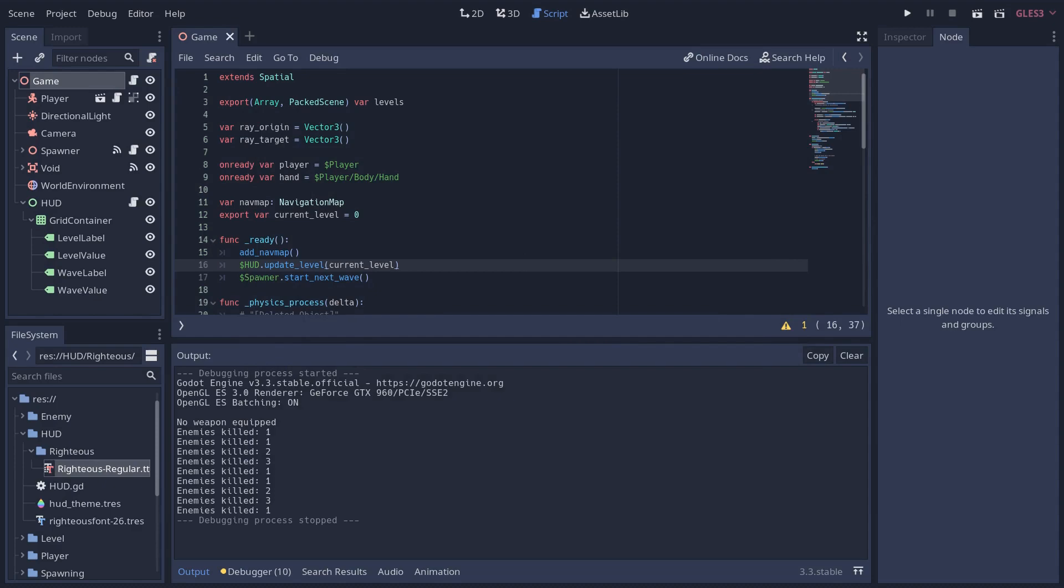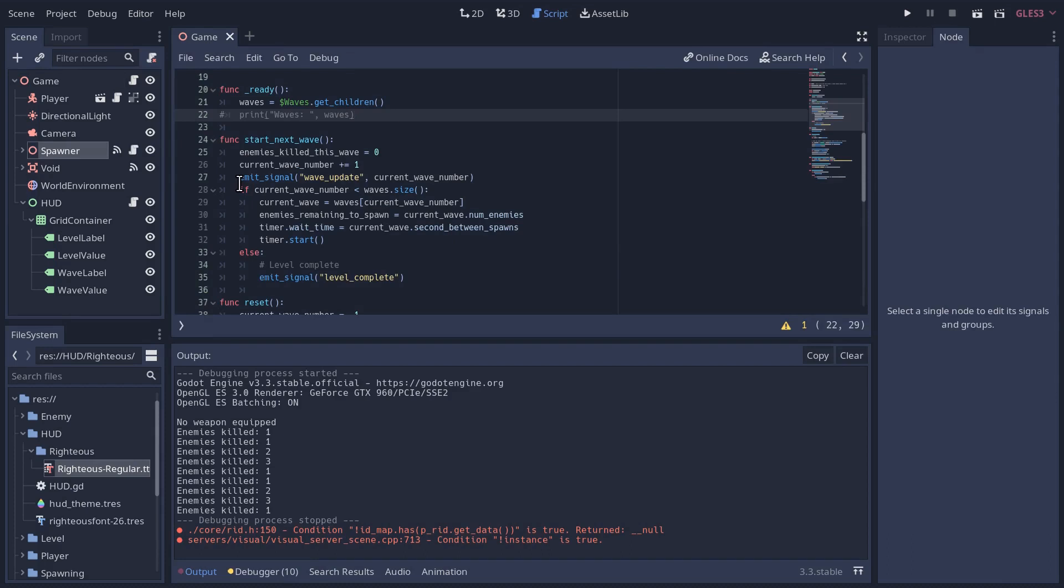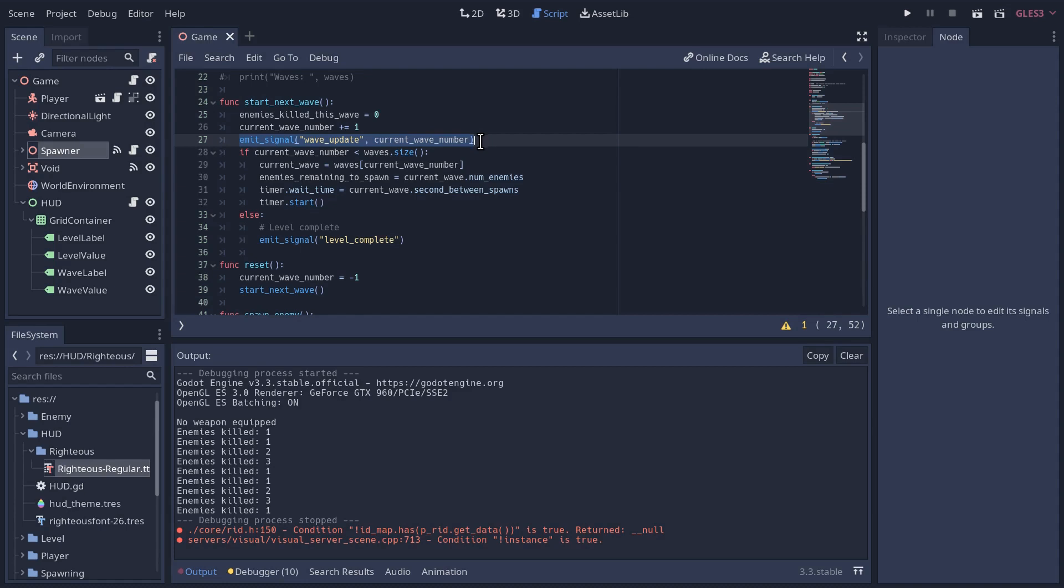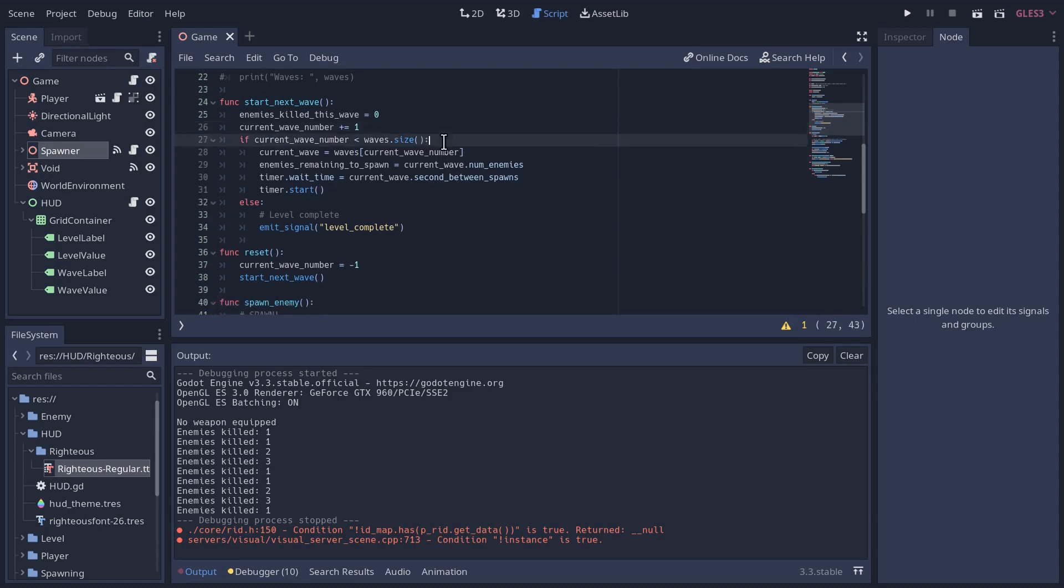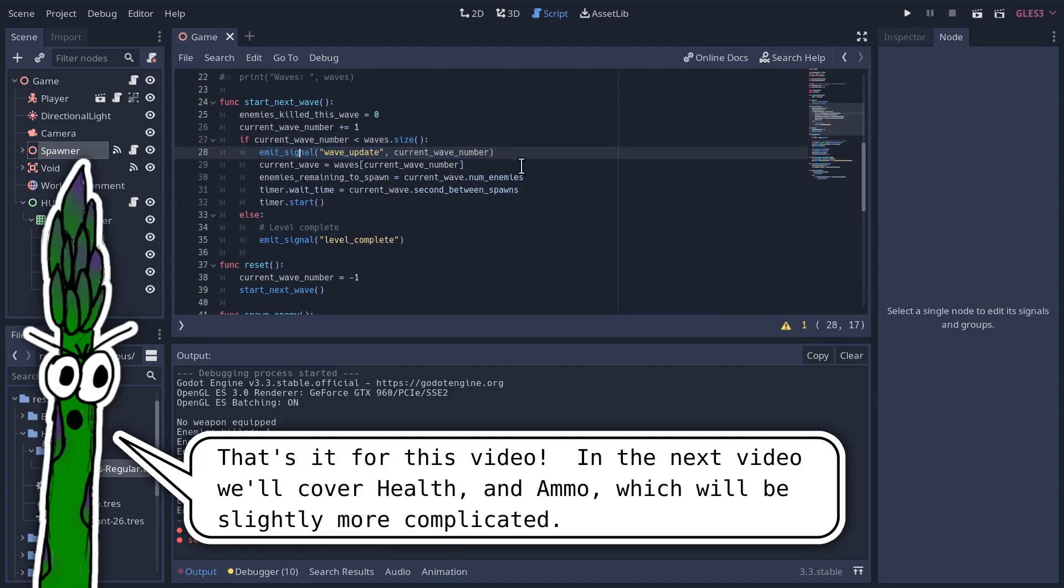Let's just check that we're not having the same problem with the level, that when a level is complete, we're still updating the HUD, which we probably don't want to do. Because at the very last level, when we win, we actually only have two waves. So instead of just staying at wave two, it'll jump to wave three, which doesn't exist. So similar to how we did with the level, I'm only going to update the HUD if we haven't passed the last wave.